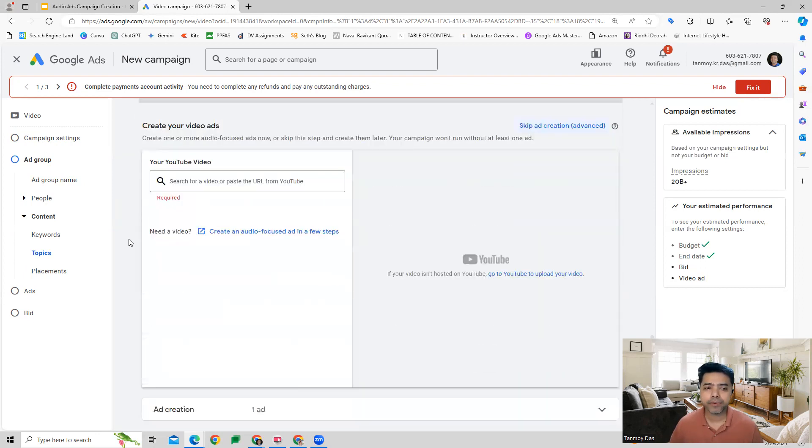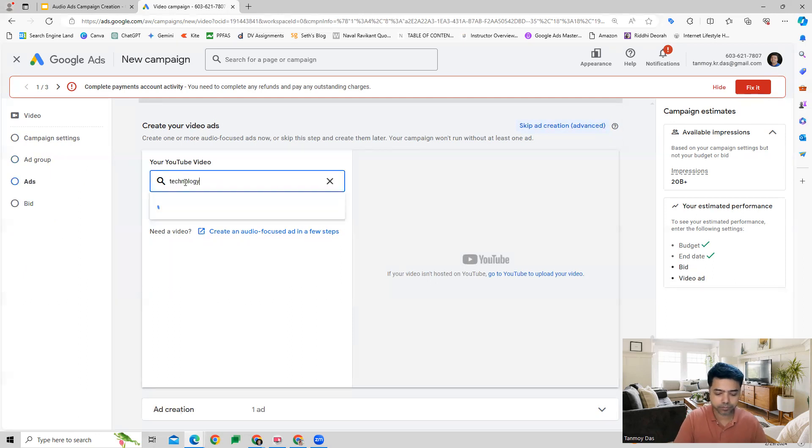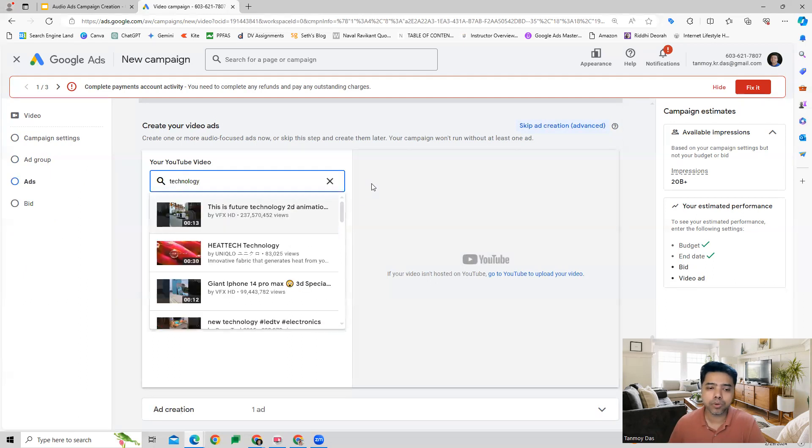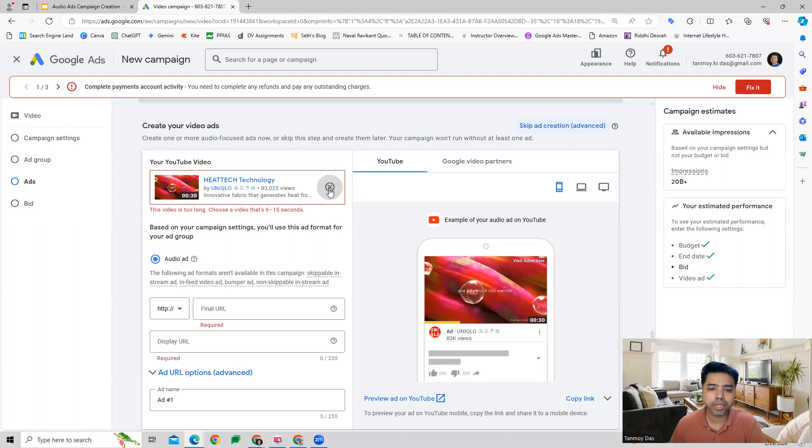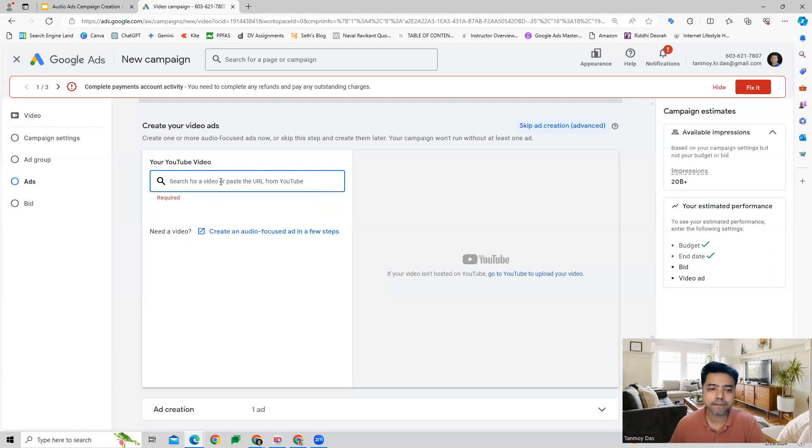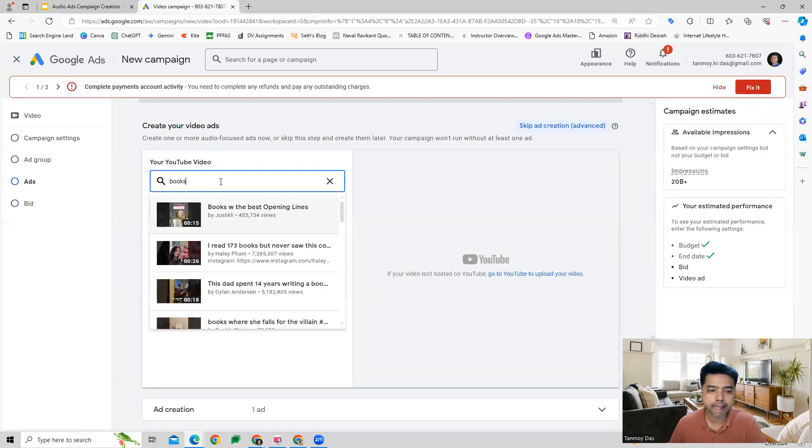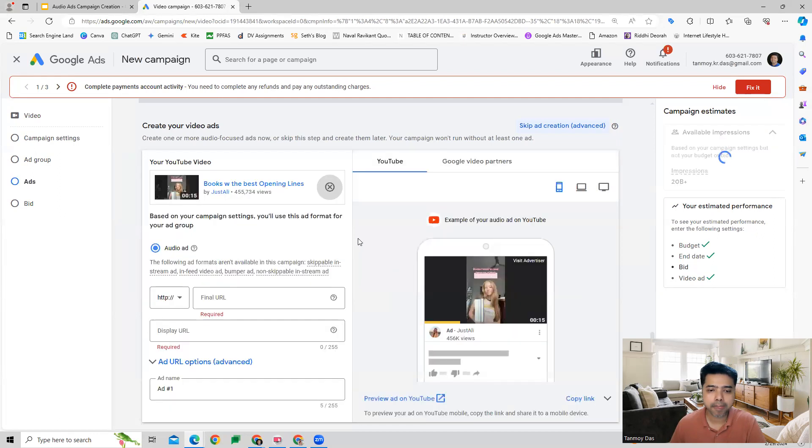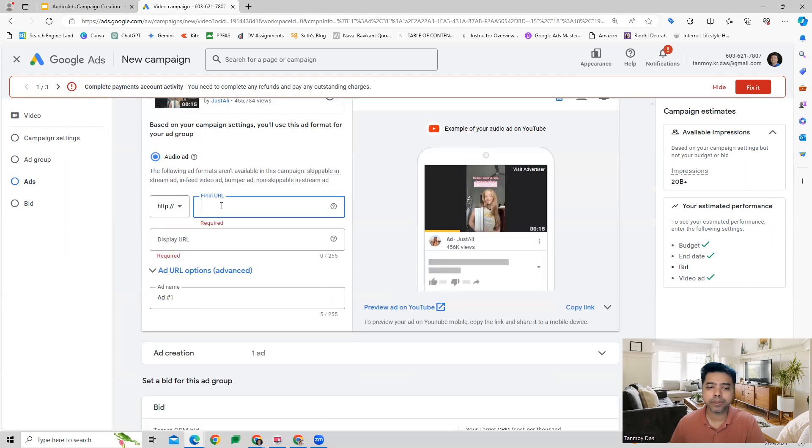Then finally, you attach your video ad in this particular manner. And this is how the audio ad is going to look on mobile device, laptop, and on TV.